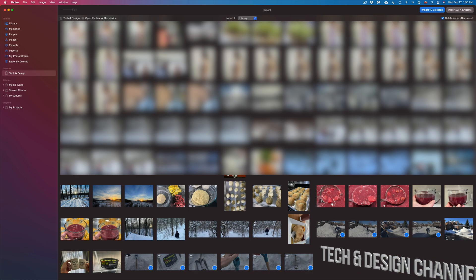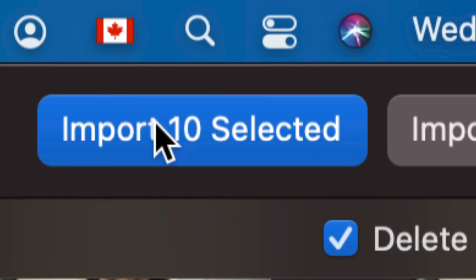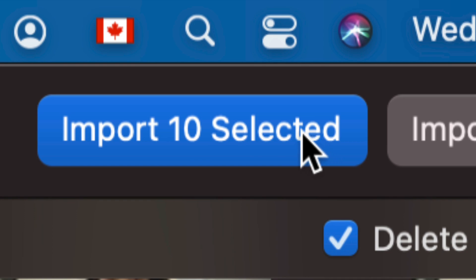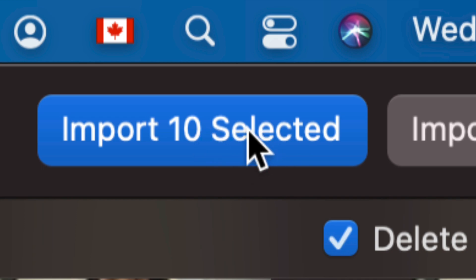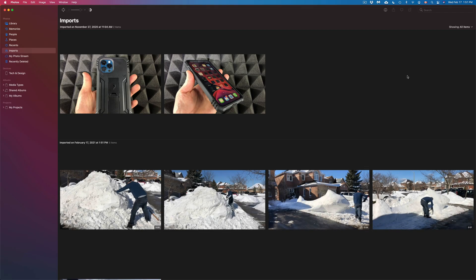Now, once I have selected whatever I want, again on the top right-hand side of my screen, I will see Import Selected. I'm going to see Import 10 Selected because I selected 10 of them. If it's 20 or 30, it's going to tell me that number. I'm going to click right there. Once I click there, you will see it's just going to bring you right here into Imports.